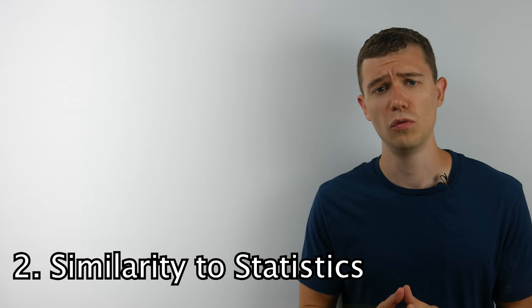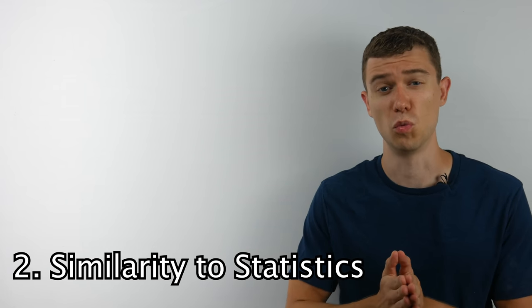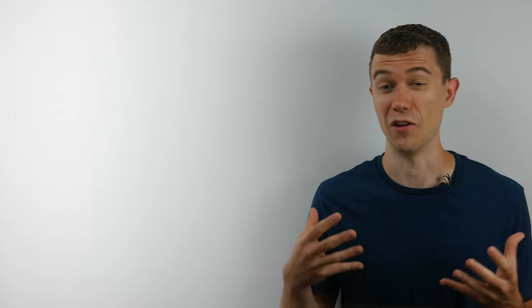Thing number two I wish I knew was how similar actuarial science was to statistics. Obviously, math, statistics, and actuarial science have lots of overlap, but the degree was marketed to me as a very mathy major. I'm much more of a math person than a statistics person. When I think of math, I think of pure math—calculus, differential equations, complex analysis, and proving mathematical theorems.